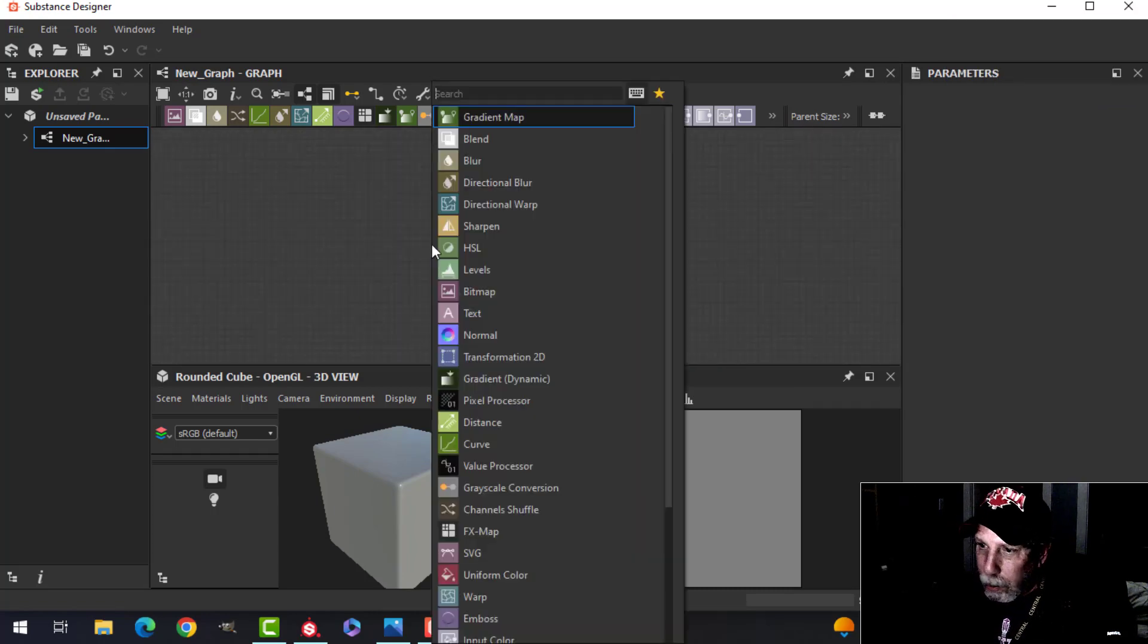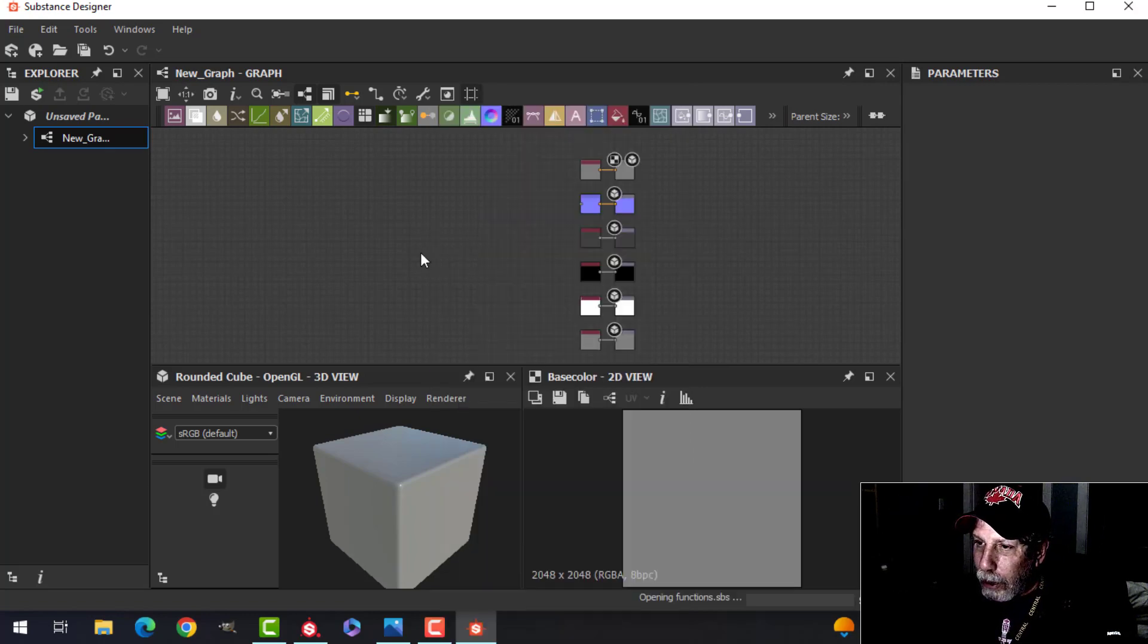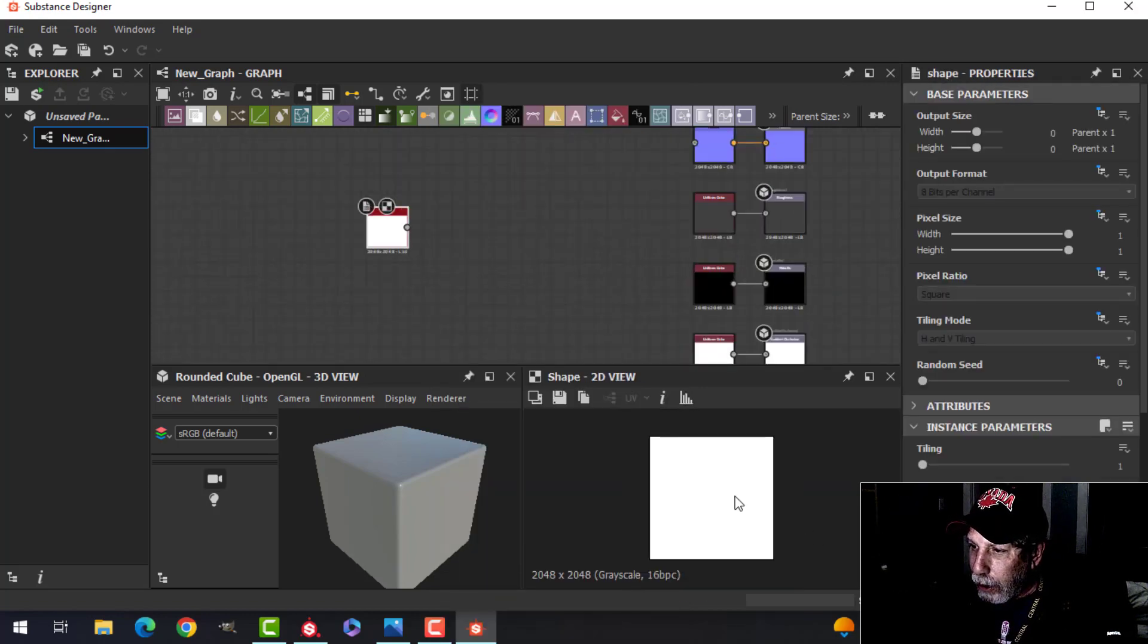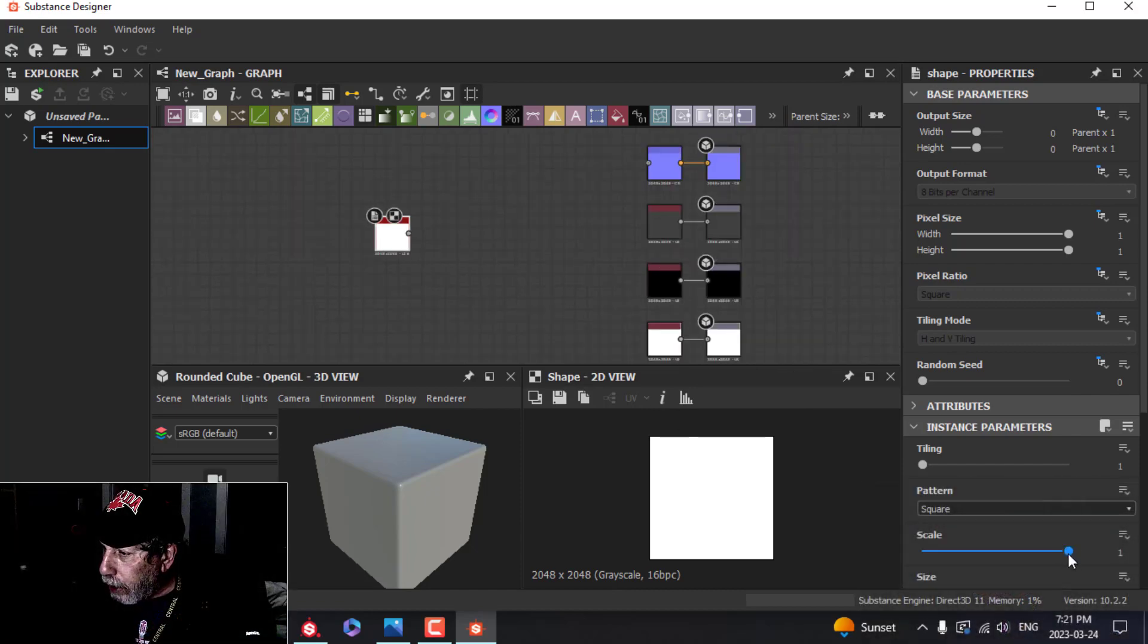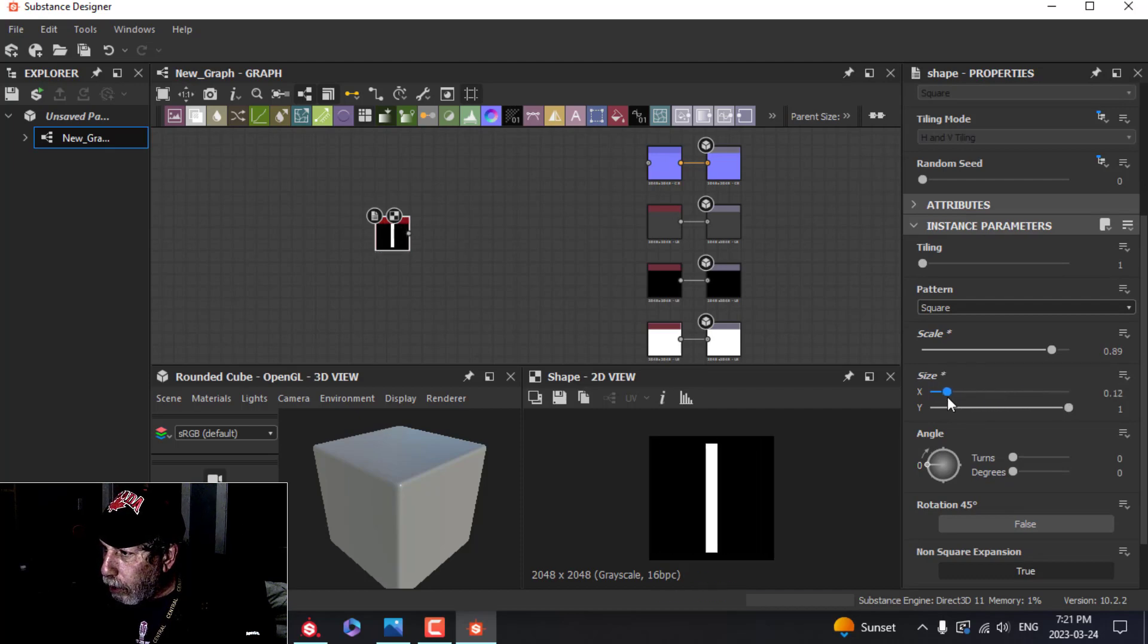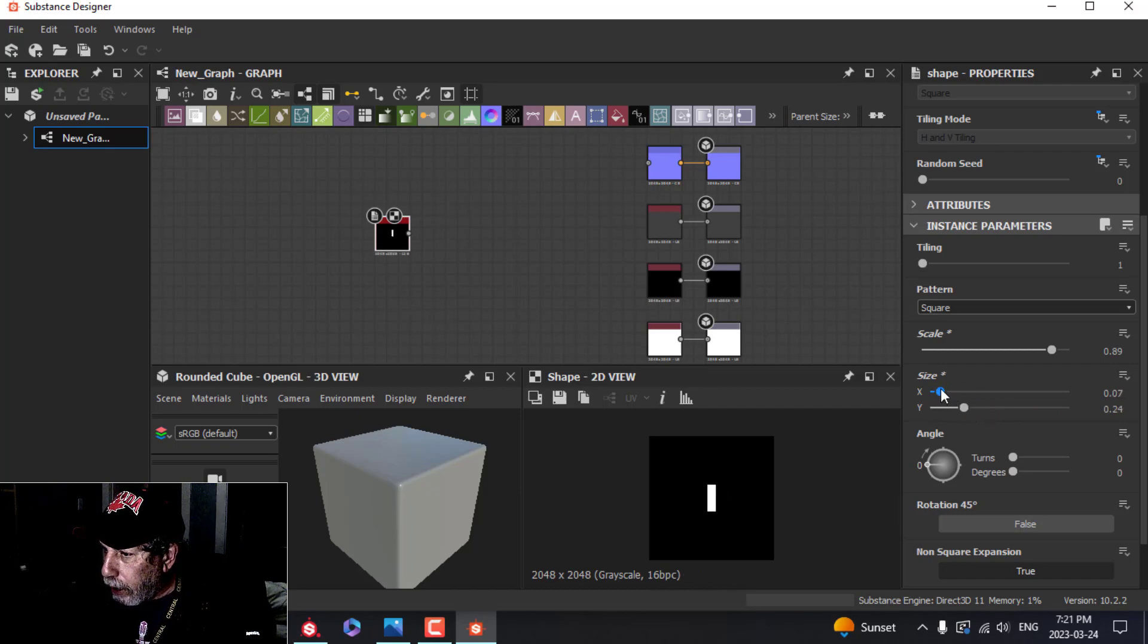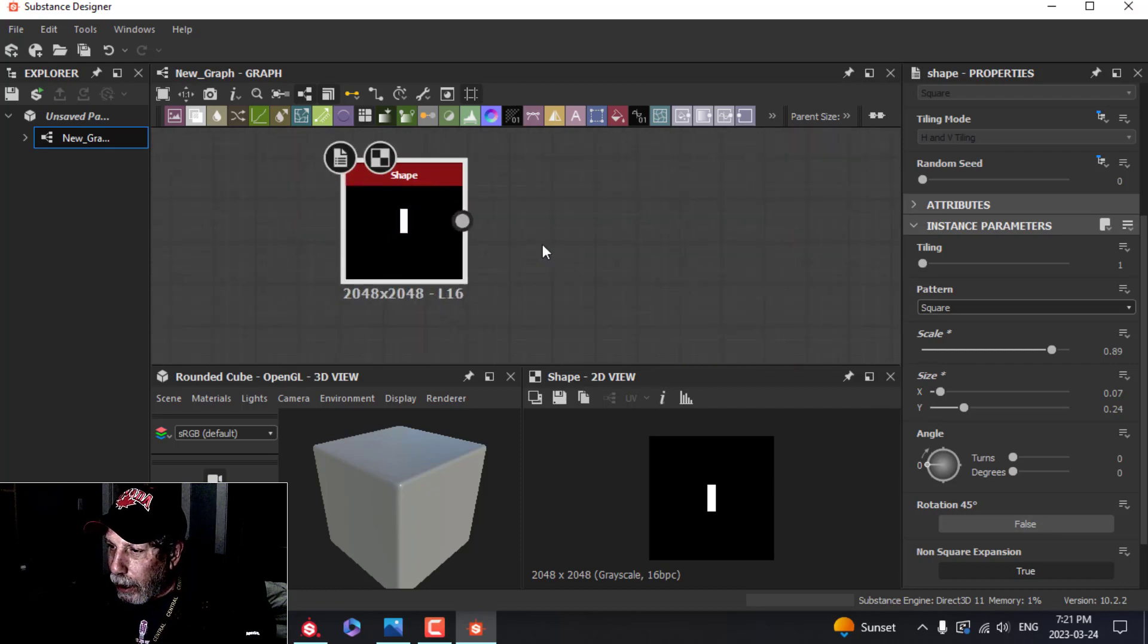To create that screw head, we're going to press the spacebar and type in Shape. You can see it in the 2D view right there. I'm going to scale this down just a little bit, then come down to the size here. I'm going to pull that down so I get something sort of narrow in the X. This is what I have.